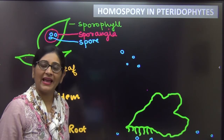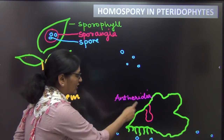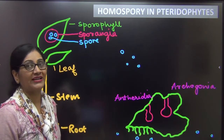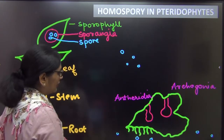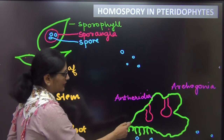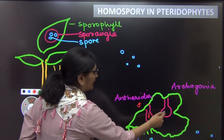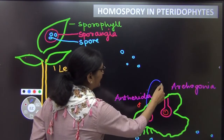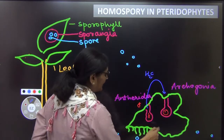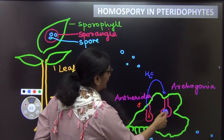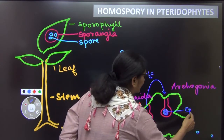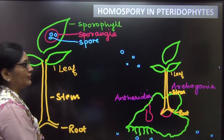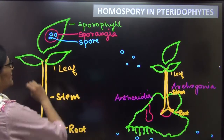Since it is a gametophyte, it will form gametes — male gamete and female gamete. The structure in which the male gamete is formed is called antheridia, and the structure in which the female gamete is formed is called archegonia. The biflagellated male gametes — the sperms — will be formed in the antheridia. A single, large, non-motile female gamete will be formed in the archegonia. The male gamete will reach the archegonia by means of water, and internal fertilization will take place. After fertilization, the egg will get converted to form a zygote, and from that zygote a new sporophyte will be formed once again.